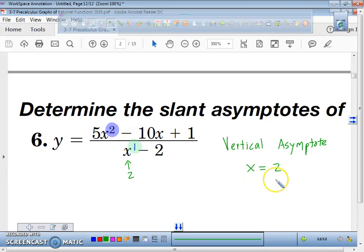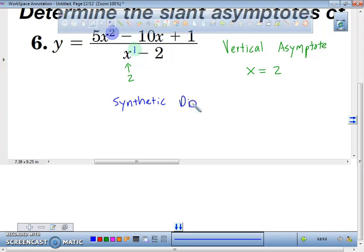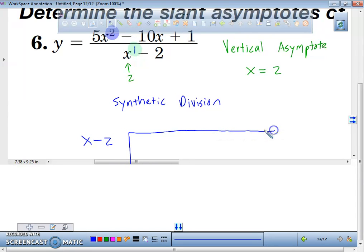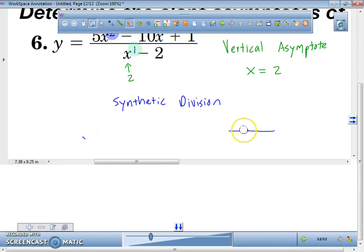But we do have a slant asymptote. So what we're going to use is synthetic division to find it. Synthetic division is an easier way to divide the denominator into the numerator. If we were to do long division, we would do x minus 2 and divide that into 5x squared minus 10x plus 1. We're not going to do that — that's called long division. We're going to do synthetic division, which is a little bit easier.